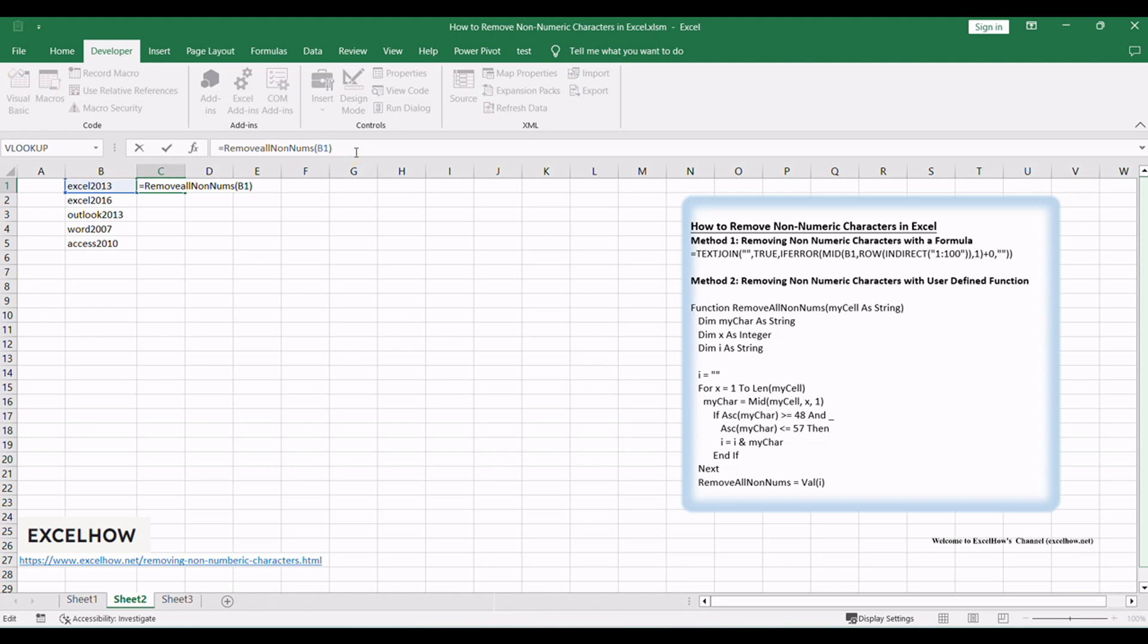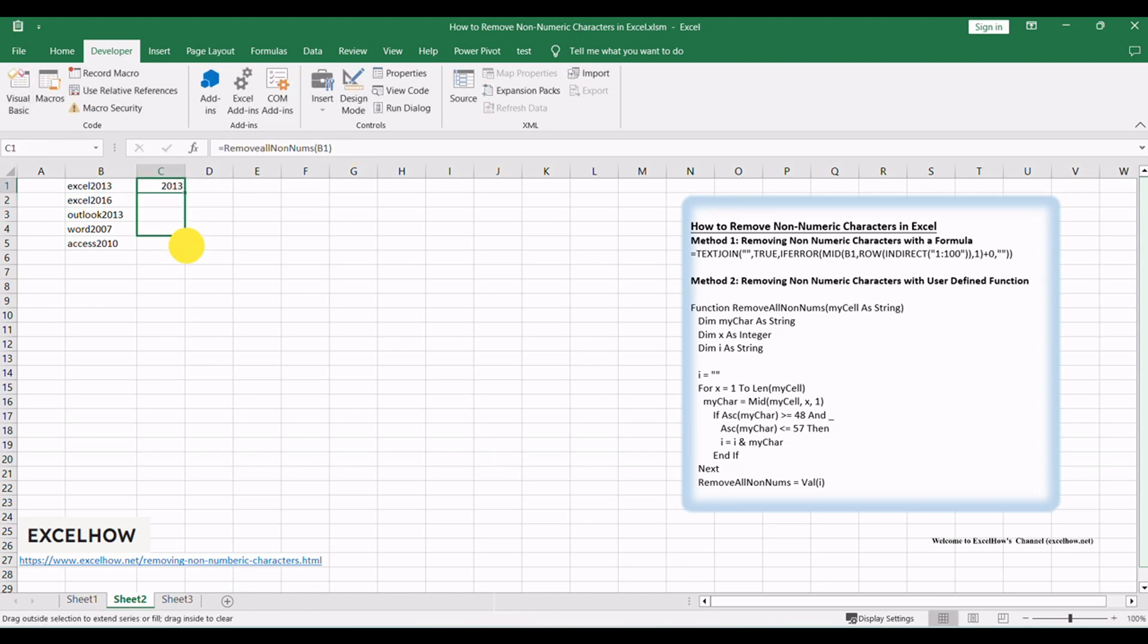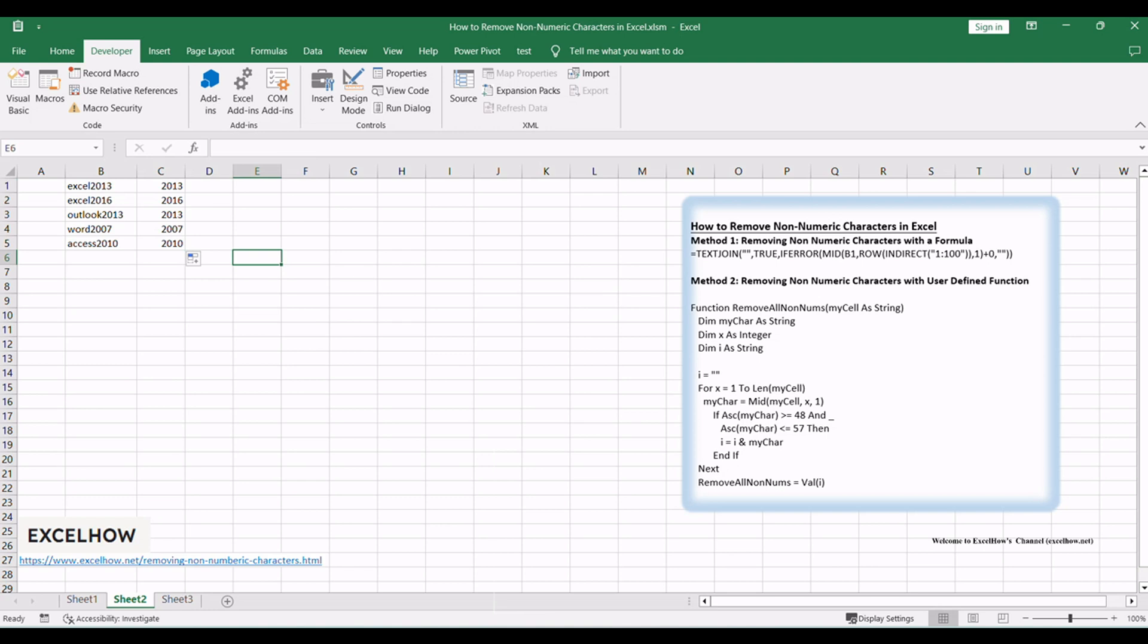There you have it. Two powerful methods to remove non-numeric characters in Excel. Whether you prefer the quick data cleaning of formulas or the versatility of user-defined functions, these techniques will help you maintain data integrity and accuracy. Thanks for watching.